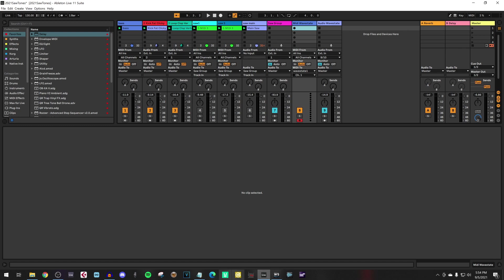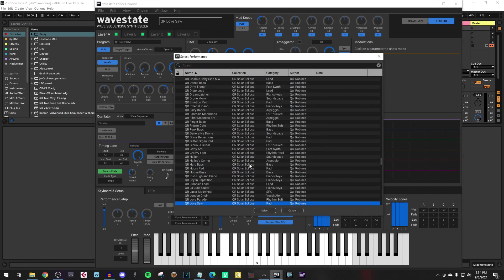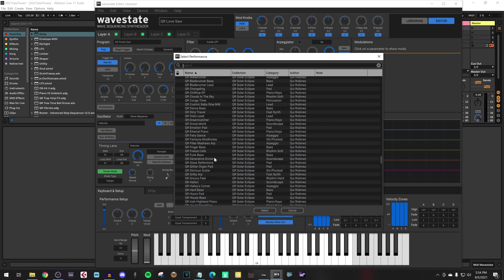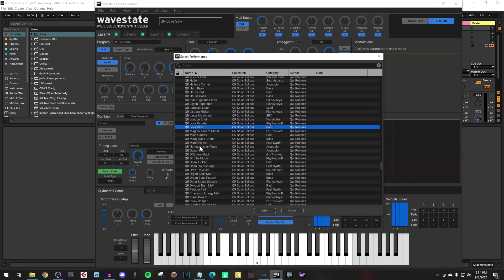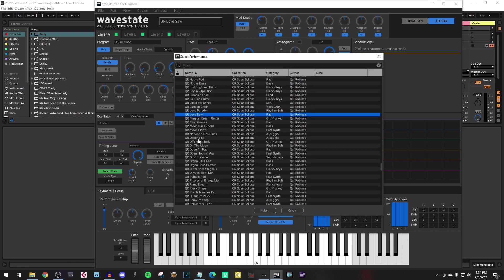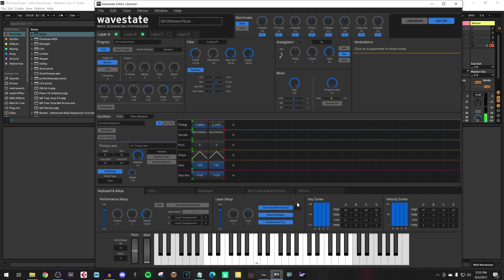And let's add a sound to this project. A real sound we are going to use. And we are going to use the QR Offshore Plug. Also a sound like, something like this.